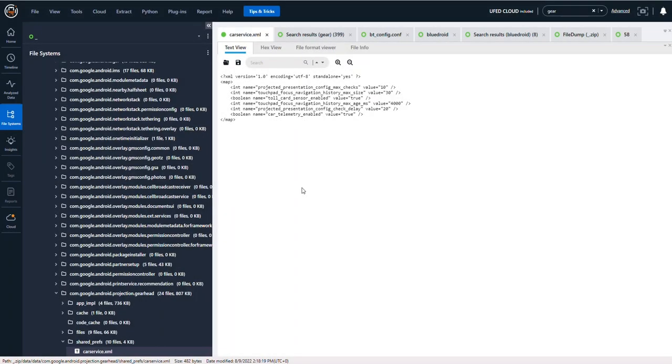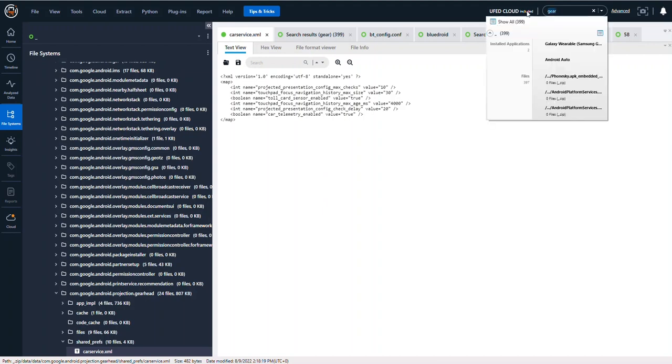Hi everyone, Heather Mahalik here with another Tip Tuesday. This week I want to walk you through, again as a refresher, keyword searching in Physical Analyzer and how you can recover more artifacts.